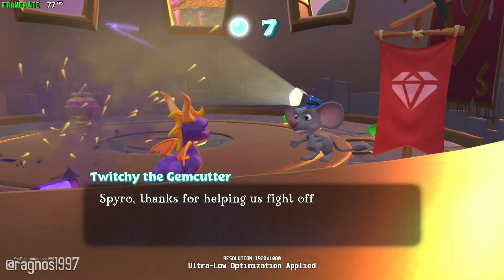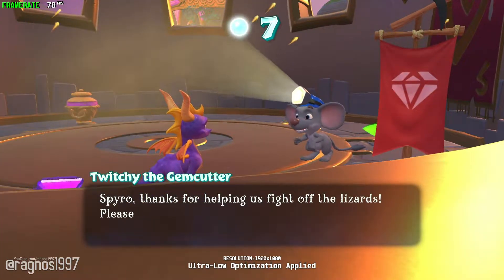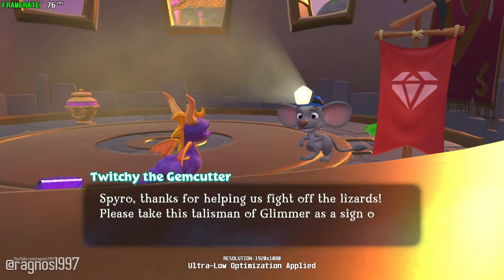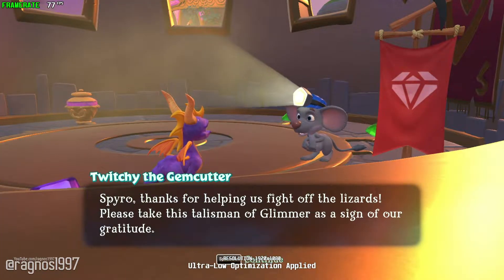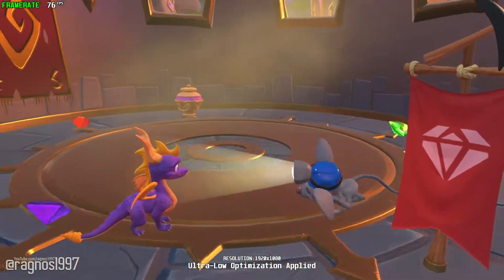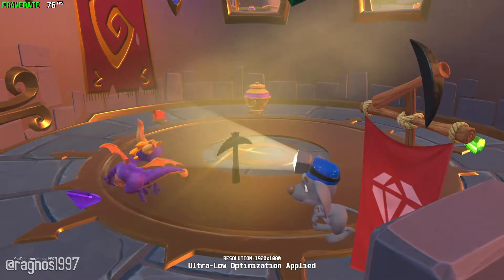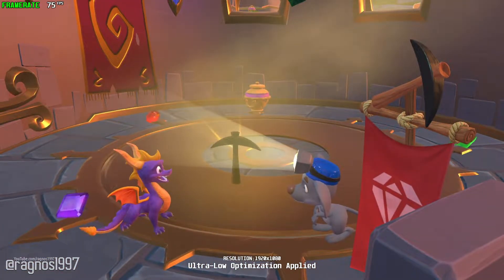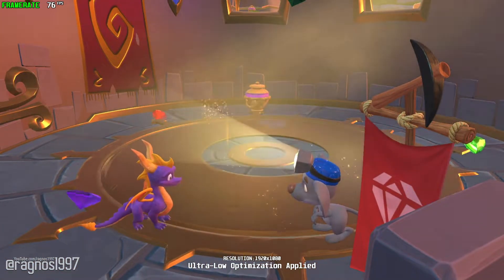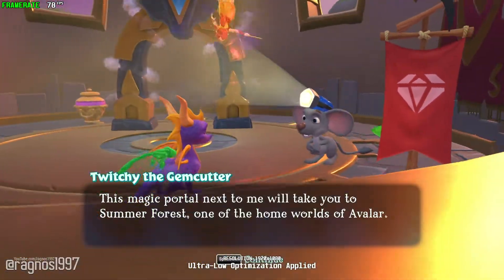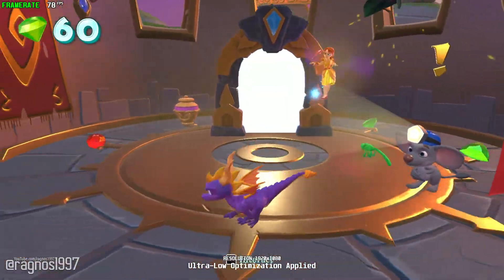Spyro, thanks for helping us fight off the lizards. Please, take this talisman of glimmer as a sign of our gratitude. Spyro, thanks for helping us.